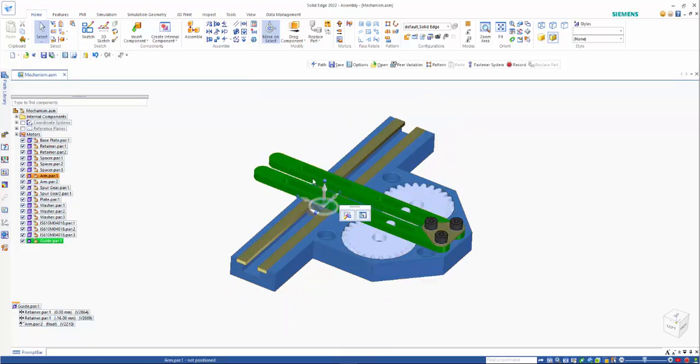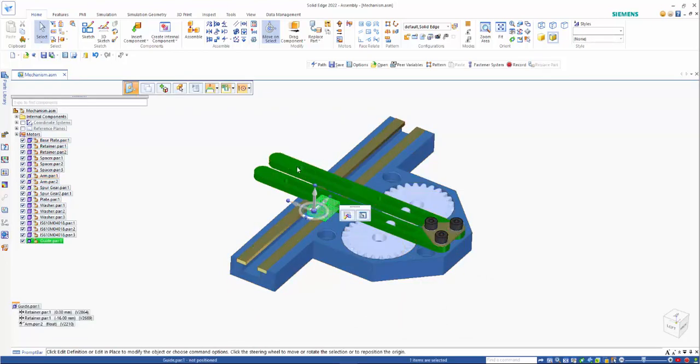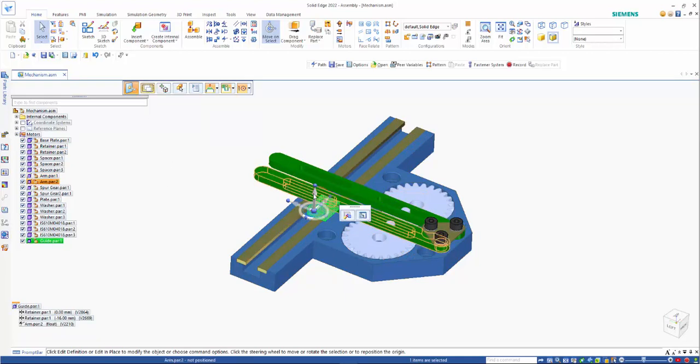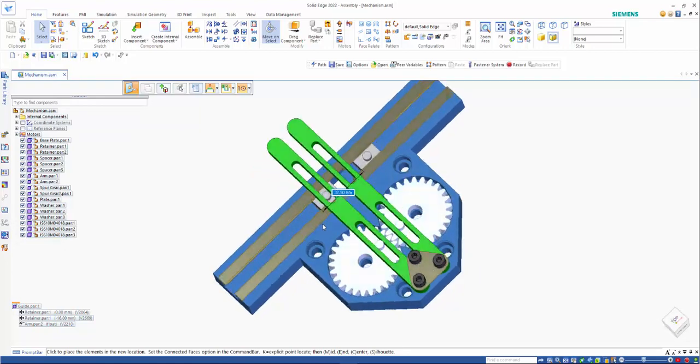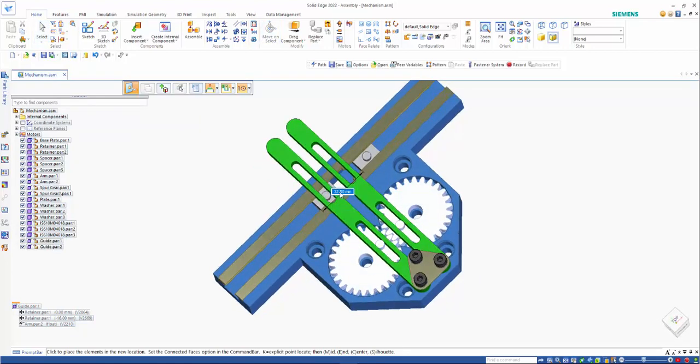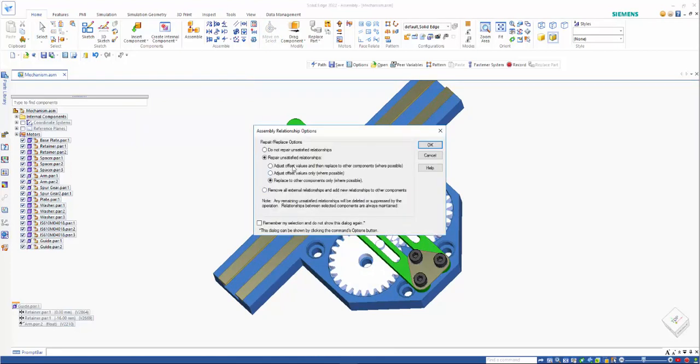Now, I'm going to want one for the other side as well. So I'm going to use the copy command and just drag this out, just rotate it around so I can get it roughly in the right place.